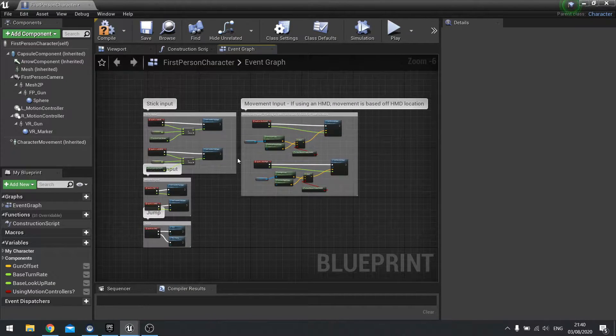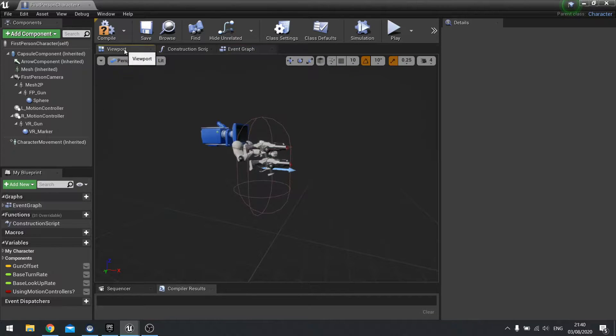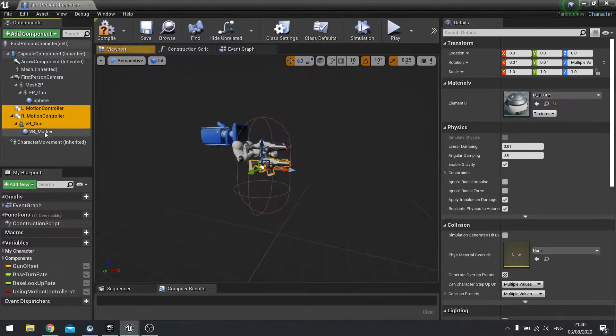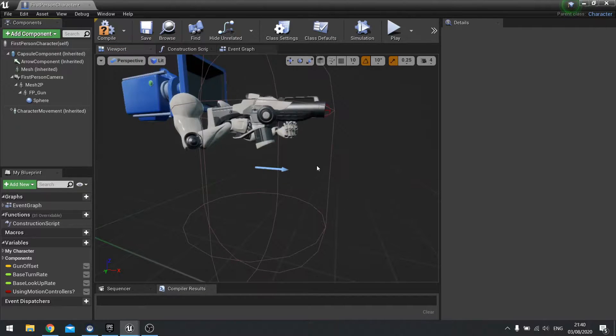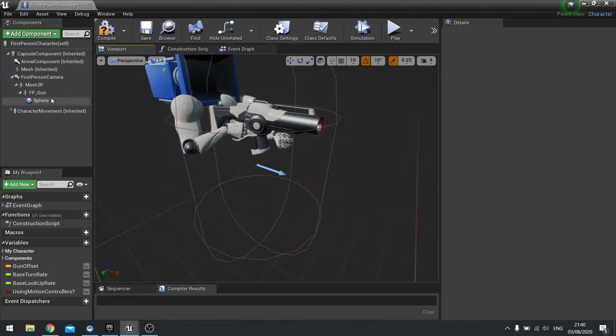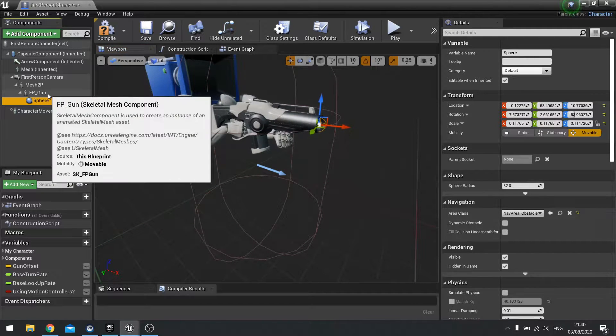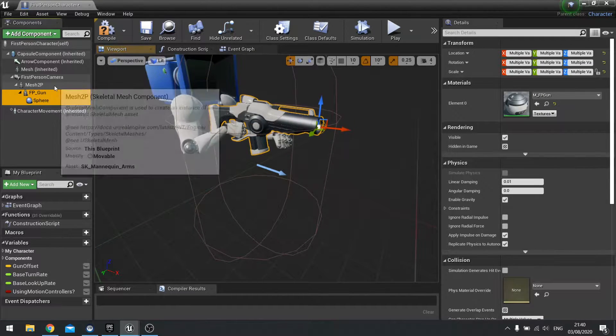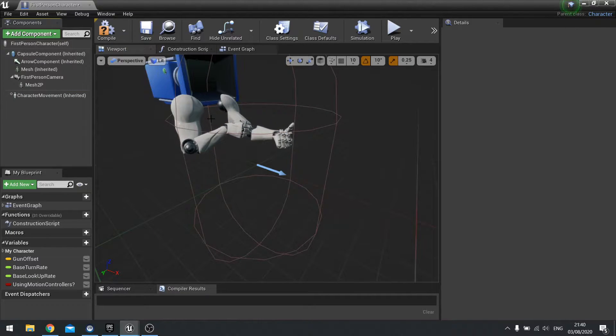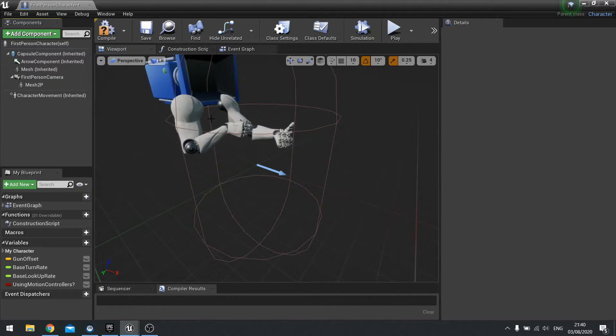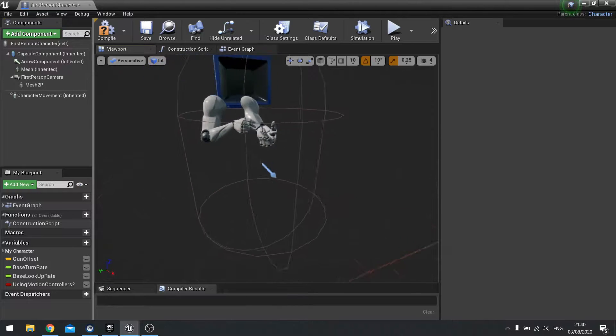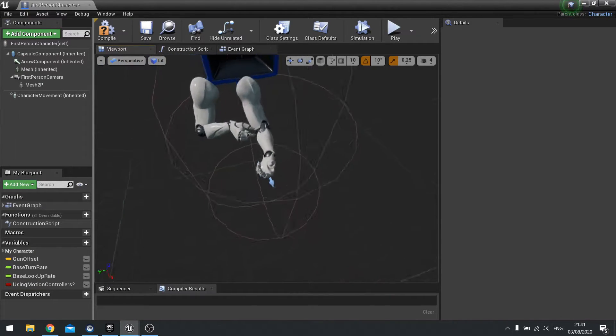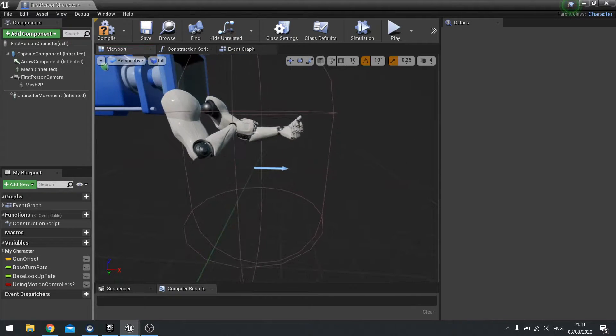We can go into the viewport now and we're going to get rid of the motion controllers and the VR gun and the VR marker. With the gun here we're going to remove the FP gun and the sphere. We're going to keep the arms on here. The reason we're doing that is because when we get to doing the animation side of things with our guns, we're going to use IKs to place the hands in the correct position. So we're not going to worry too much about the positioning of the hands and making sure it's all accurate in this chapter. That will come later on.